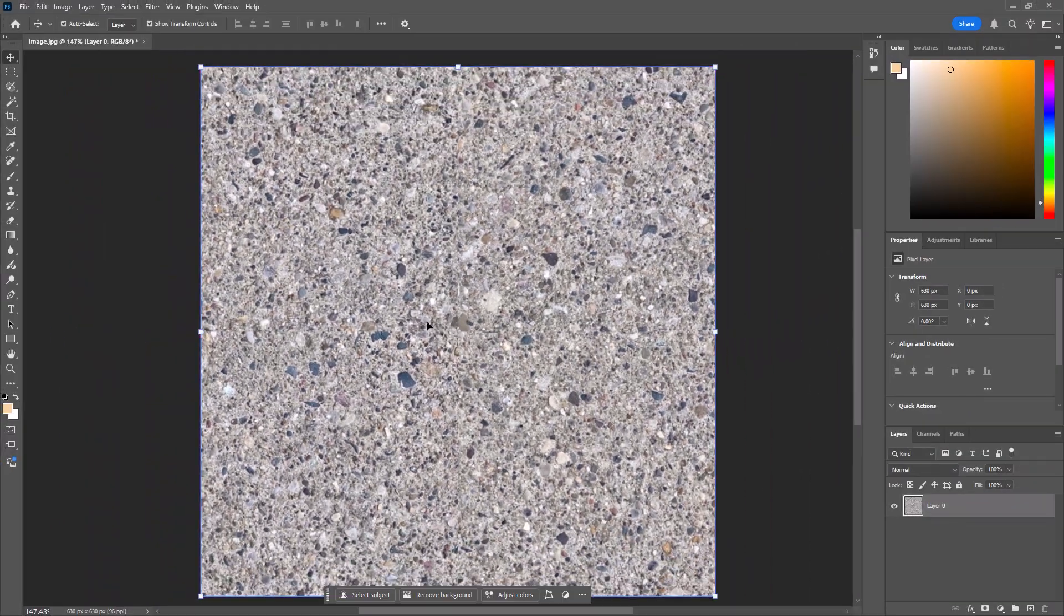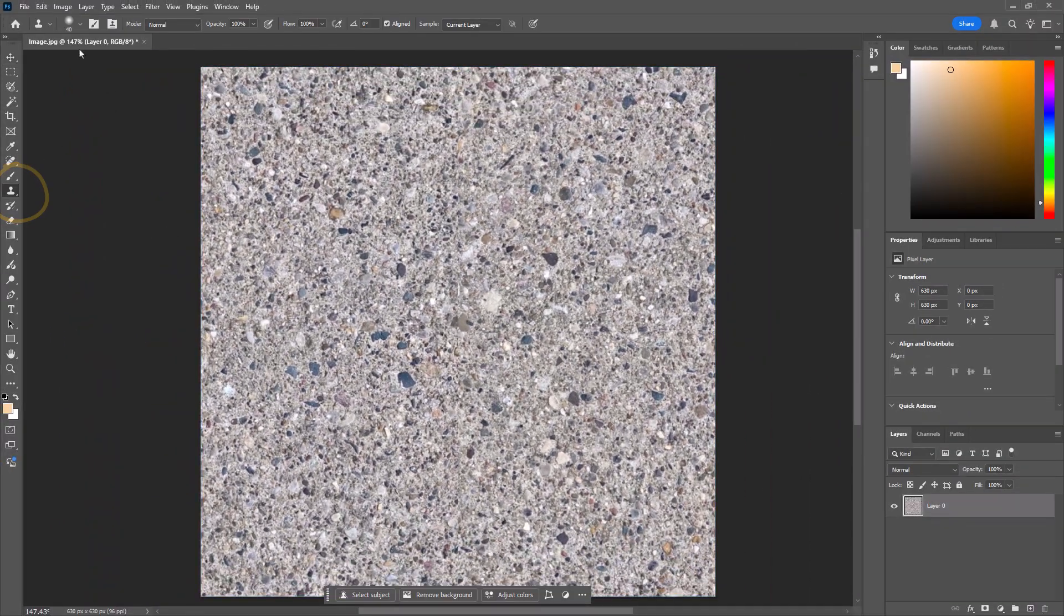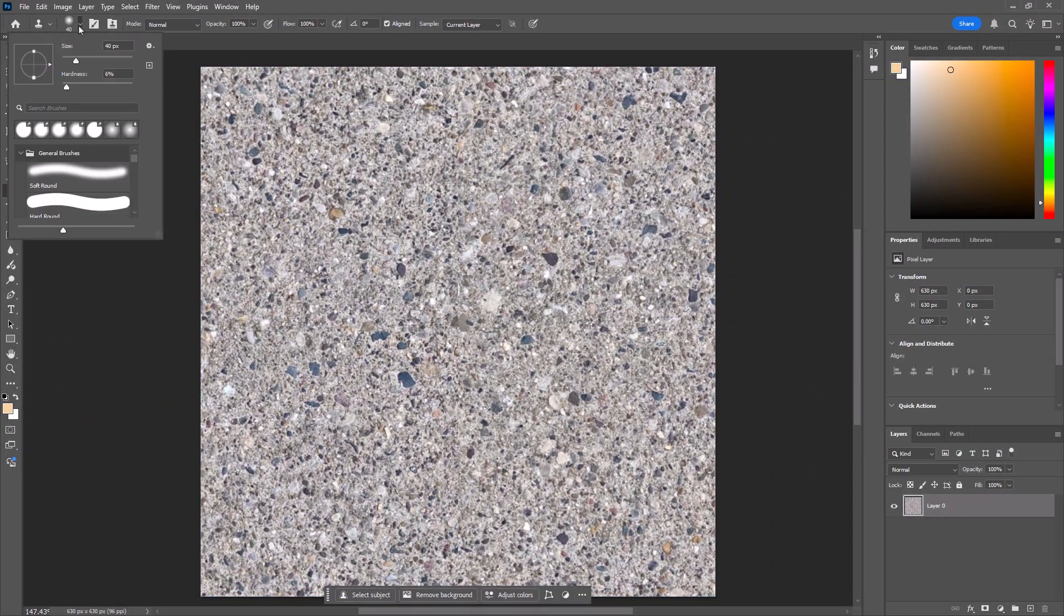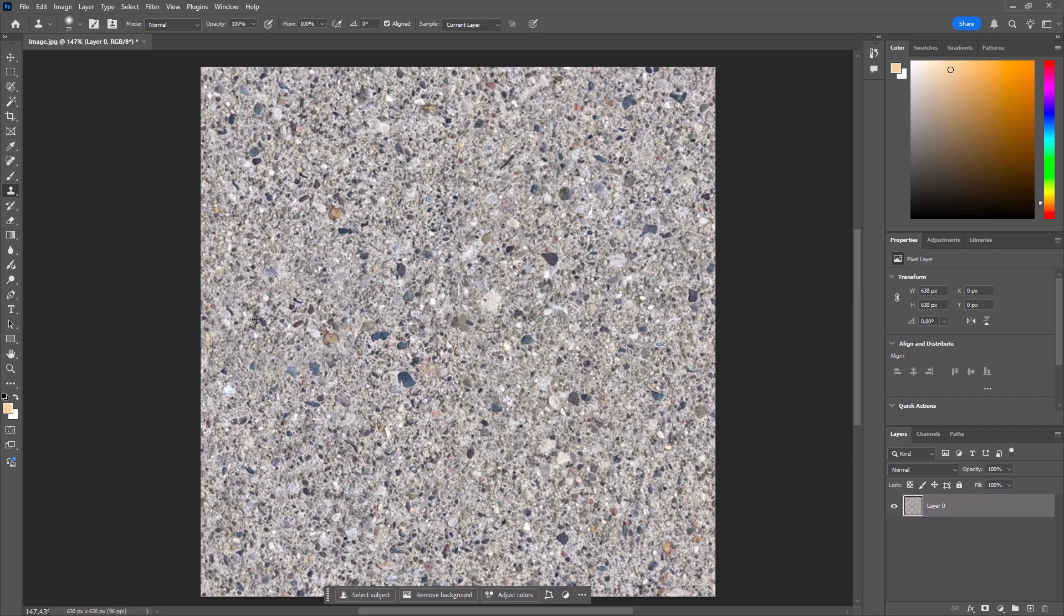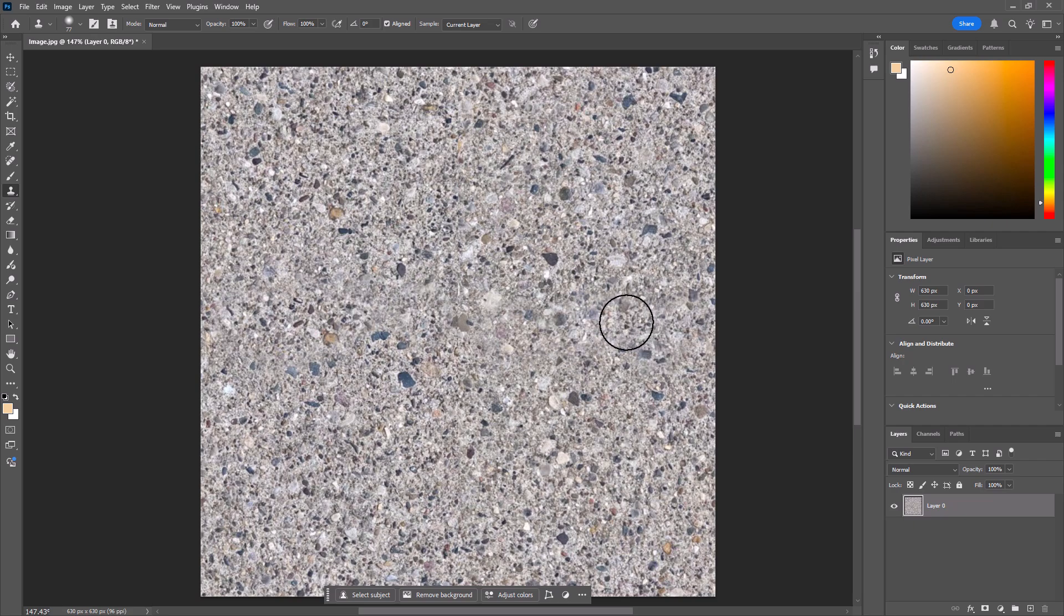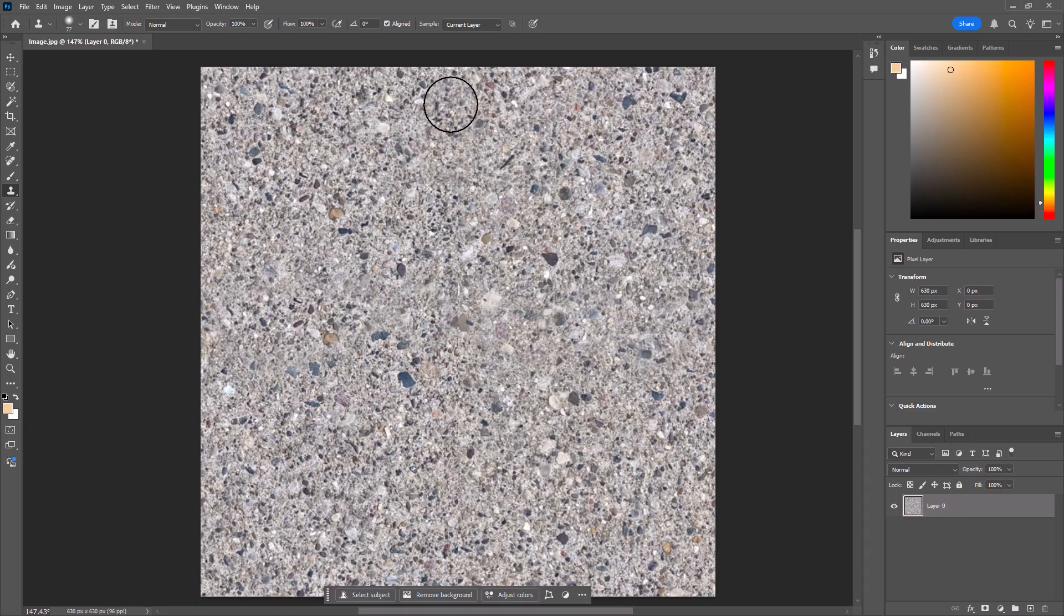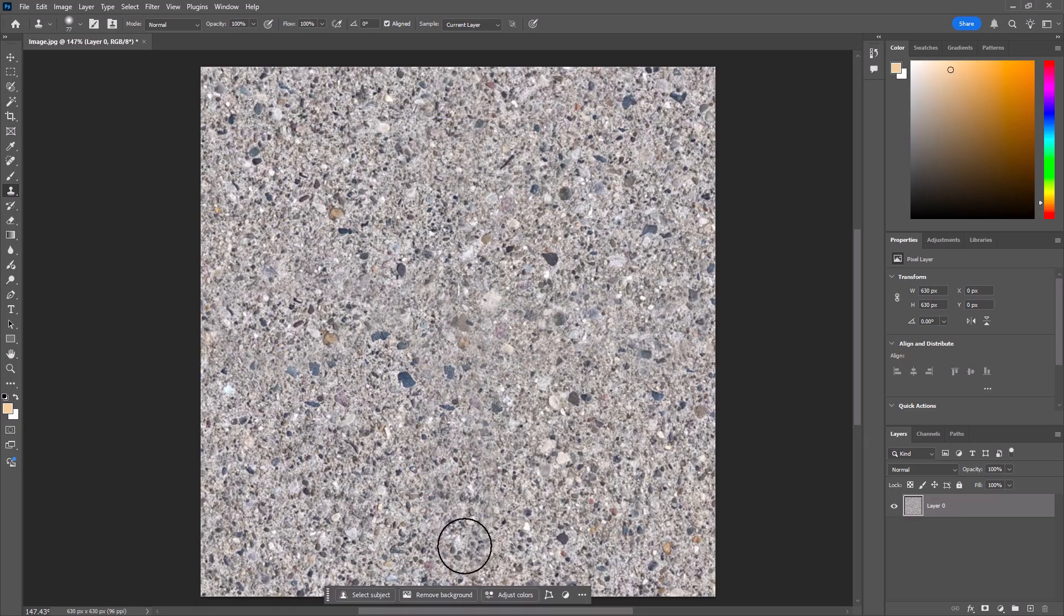And then we can use the handy dandy clone stamp tool to brush away that edge. I like to have a bit of a feathered edge, kind of big, and you just rubber stamp the texture from one part of the image onto that seam. This cement image was actually pretty good at having a nearly invisible seam, but we'll make it better. Plus, it gives us a chance to meditate on the generosity of the cartographic community, sharing their tips and tricks. Thank you, Dylan.